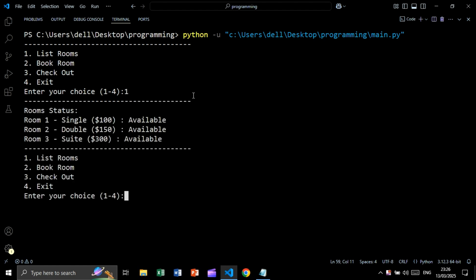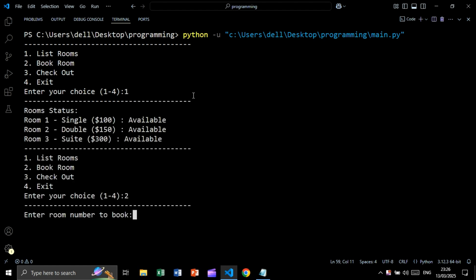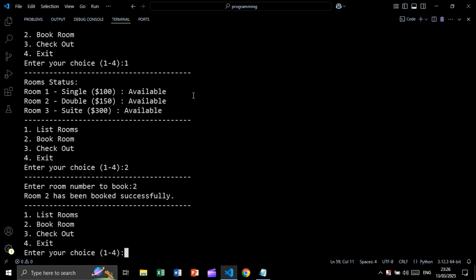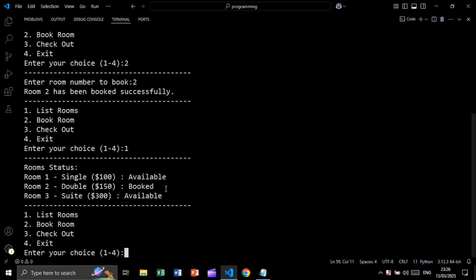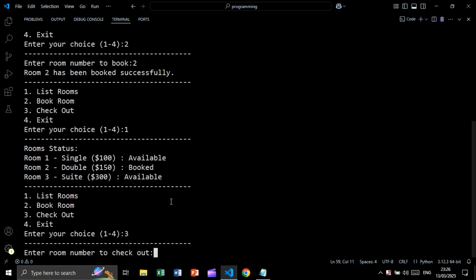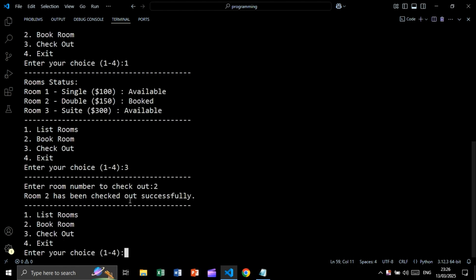Let's list rooms. We'll book room number 2 — entering room number 2. Now let's list again and as you see this is the new list. I'll check out room number 2 — room number 2 has been checked out. Let's exit.